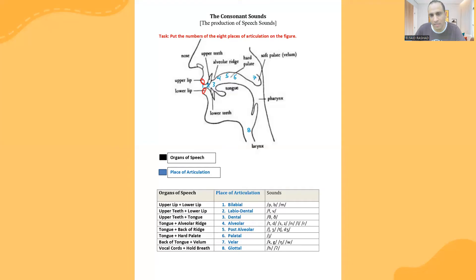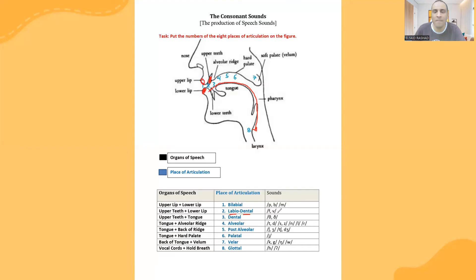Then we move inside the mouth. We will see the labiodental — from the name, 'dental' is the teeth and 'labio' is the lips. So which lip and which teeth? The upper teeth with the lower lip. The upper teeth means this part, the lower lip means this part. This time it's not with the upper lip, but with the upper teeth. Together they make these two sounds. Try it — upper teeth with lower lip.